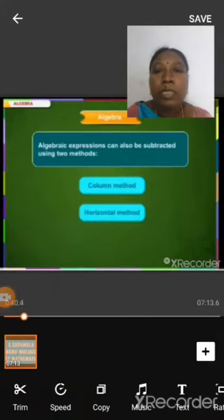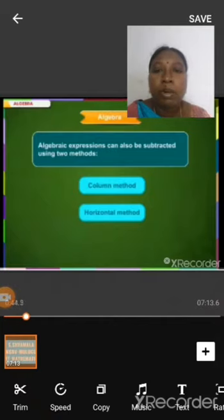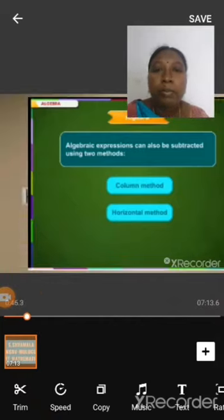Algebraic expressions can also be subtracted using two methods: column method and horizontal method.